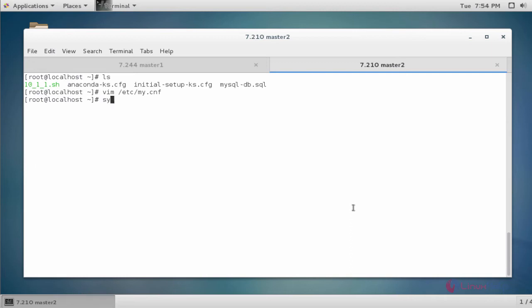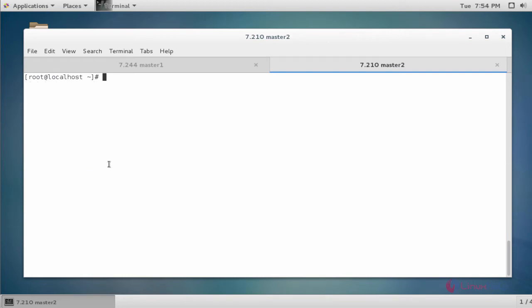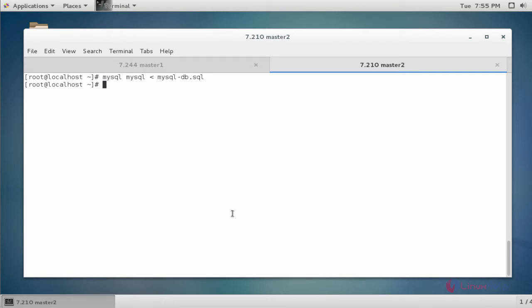Restart the MariaDB service with 'systemctl restart MariaDB'. MariaDB service is restarted. Now inject the dump file into the master 2 machine database using the mysql command with the dump file. It will be injected into your master 2 machine DB.